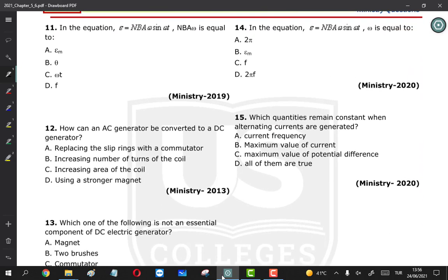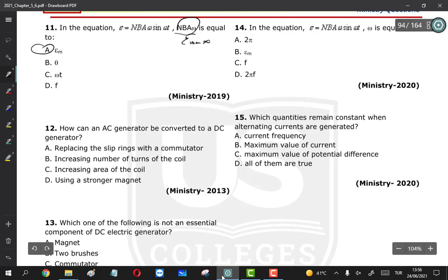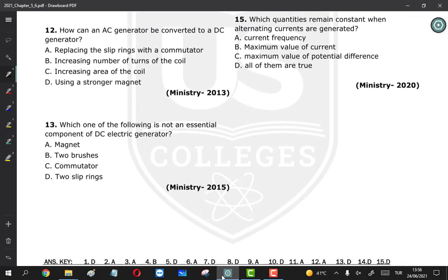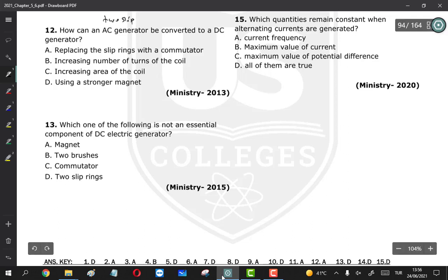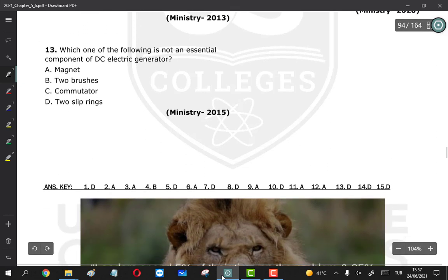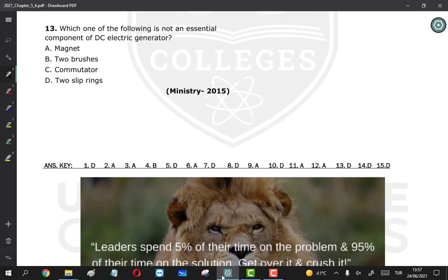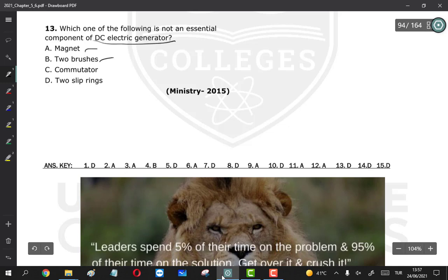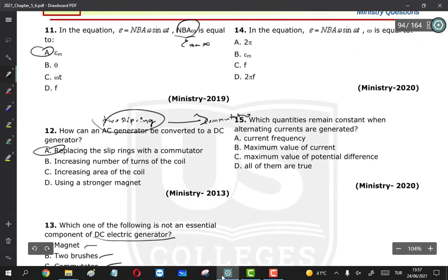Question 11: in the equation E = NBAω sin(ωt), NBAω is the maximum value E_max. Question 12: how can an AC generator be converted to a DC generator? An AC generator has two slip rings; a DC generator has a commutator. So the answer is: replace the slip rings with a commutator. Question 13: which is NOT a component of an electric generator? Two slip rings are found in AC generators, not DC generators, so D (two slip rings) is the answer.